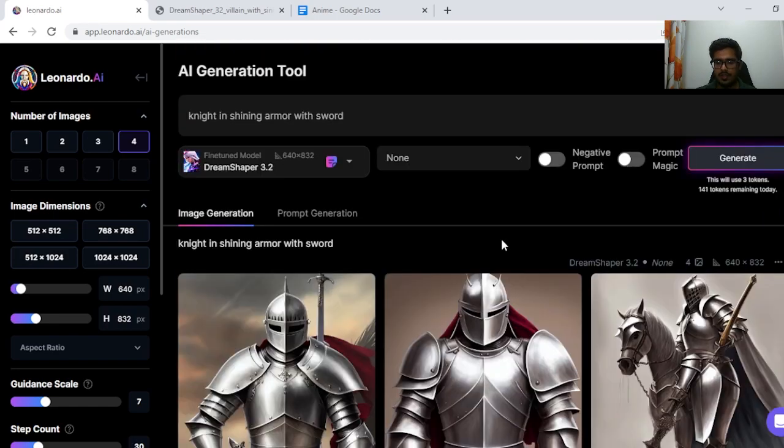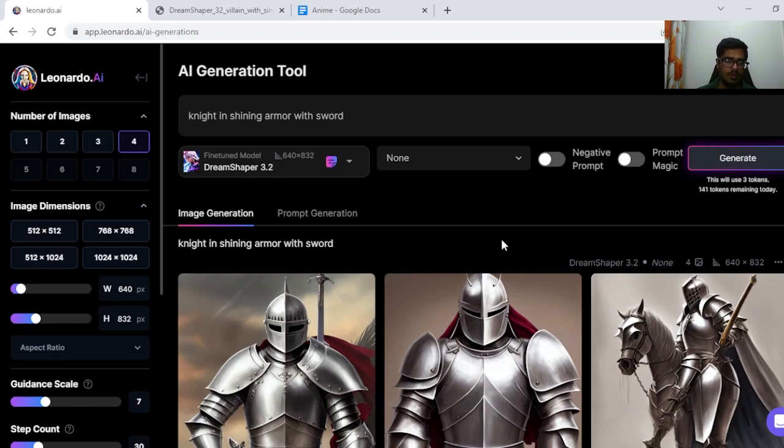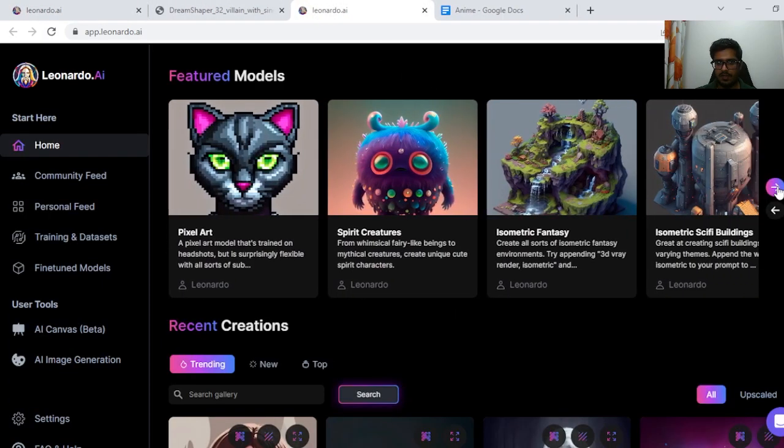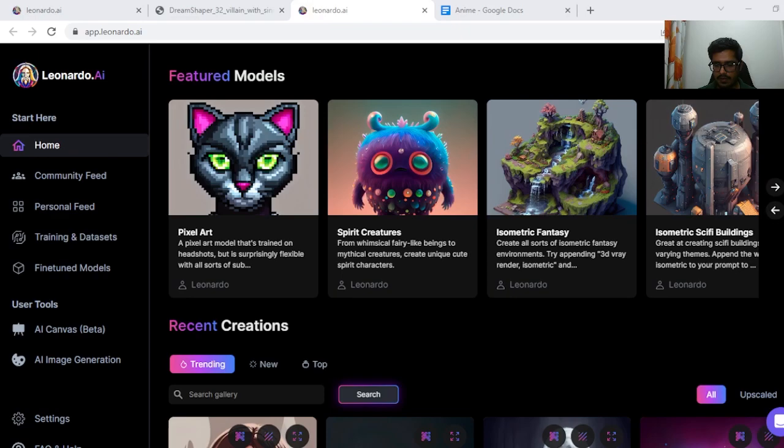All the generations I kind of wanted to show you with the Dream Shaper 3.2. There are more models to play around with in Leonardo and I'd encourage you to kind of test it out for yourself. If you have any questions drop them in the comments, but otherwise I'll see you guys in the next video. Thank you so much.